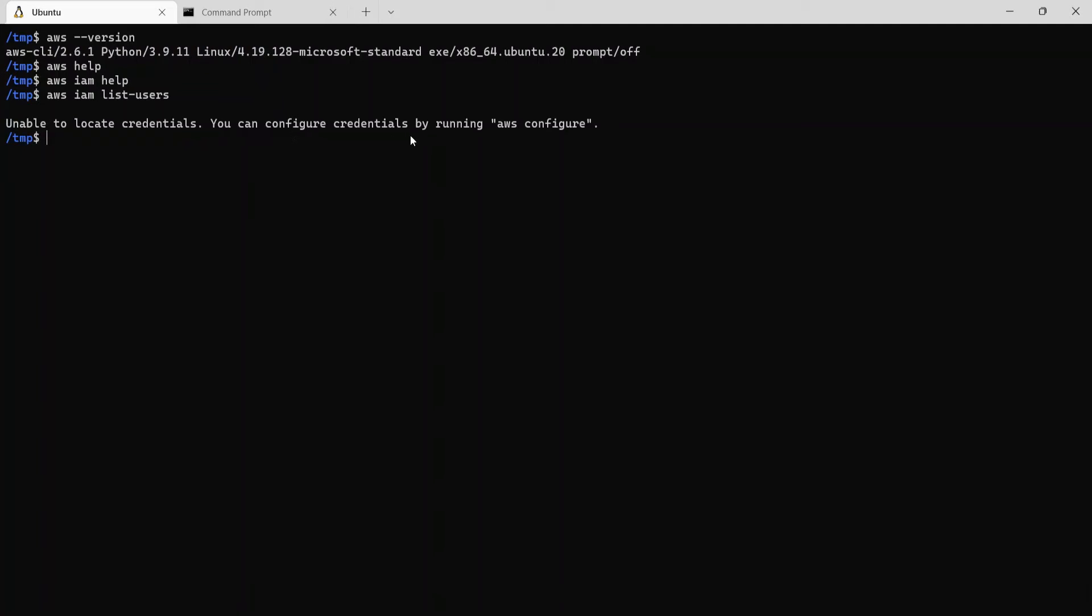You can configure credentials by running aws configure. So we are seeing this message because we haven't logged in yet. And AWS doesn't know which account to connect to. And the way to do that is using the aws configure command.